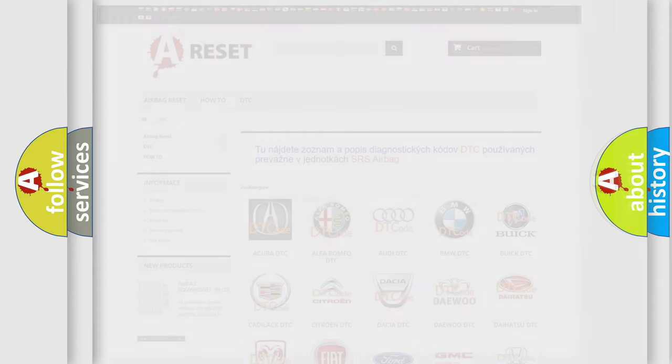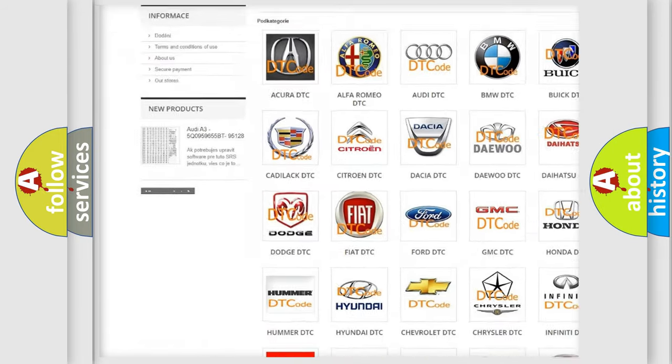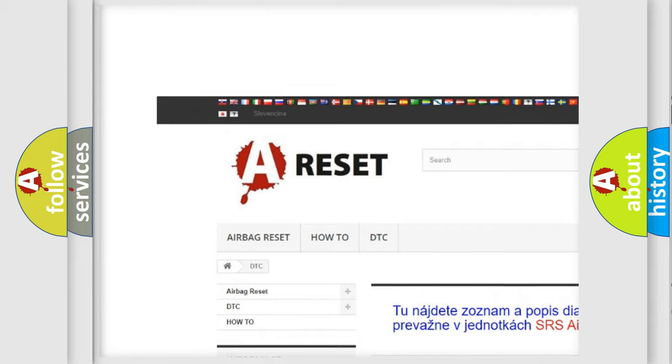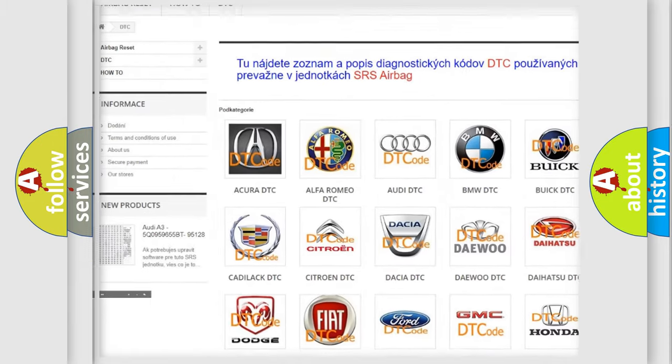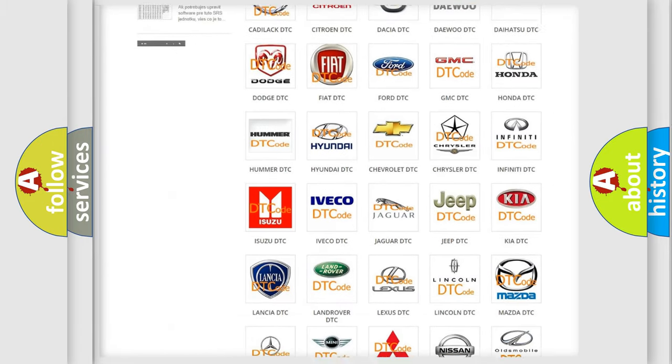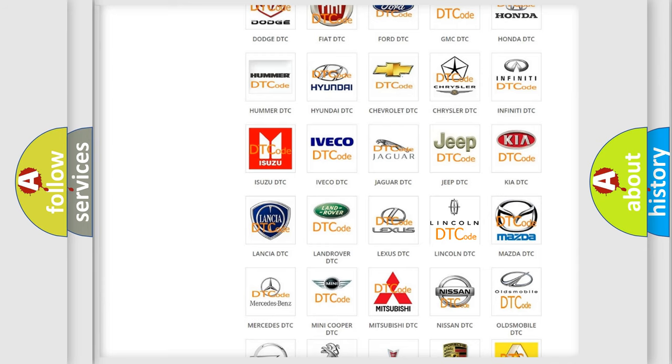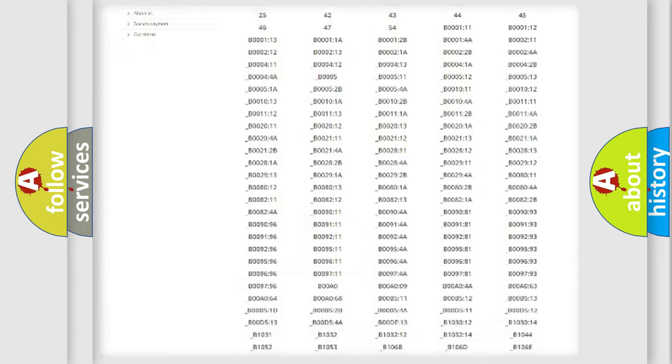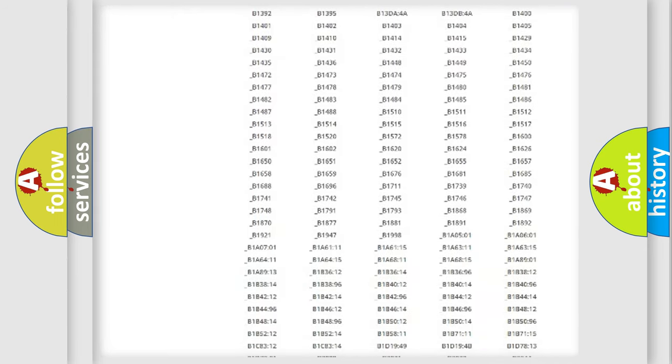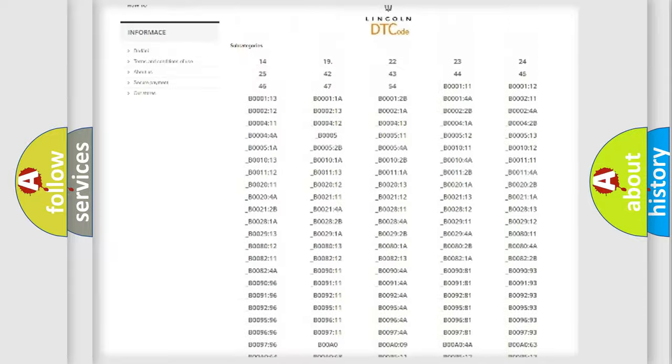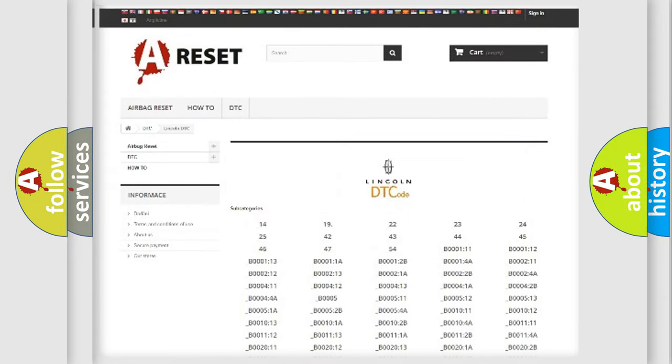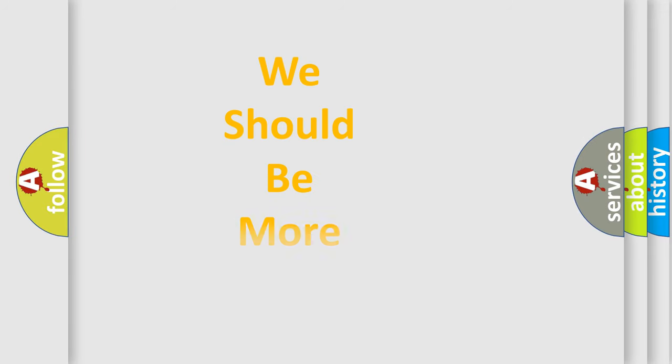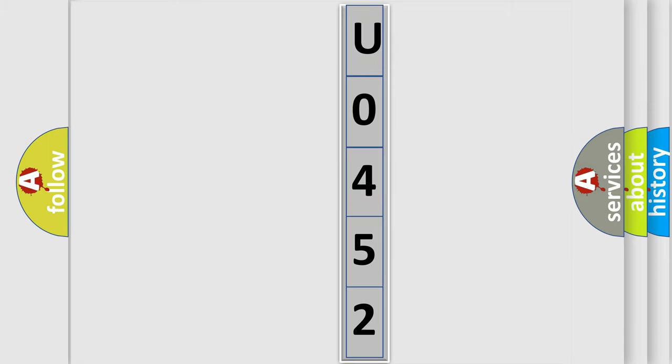Our website airbagreset.sk produces useful videos for you. You do not have to go through the OBD2 protocol anymore to know how to troubleshoot any car breakdown. You will find all the diagnostic codes that can be diagnosed in Lincoln vehicles, and also many other useful things.